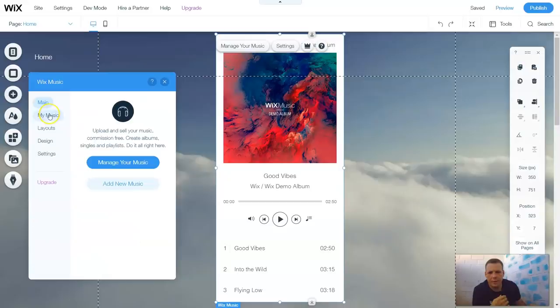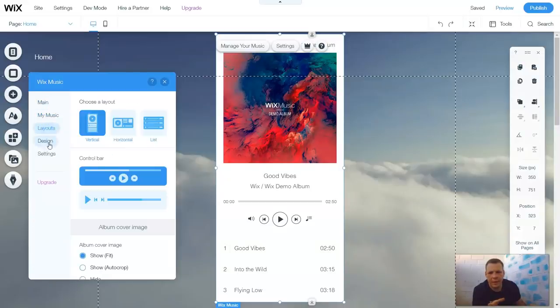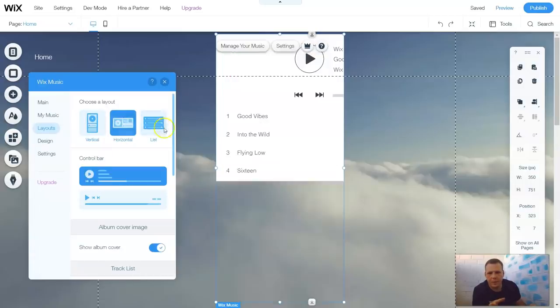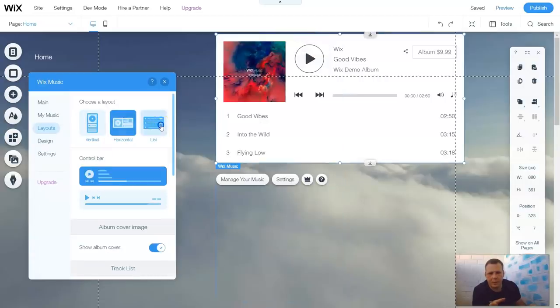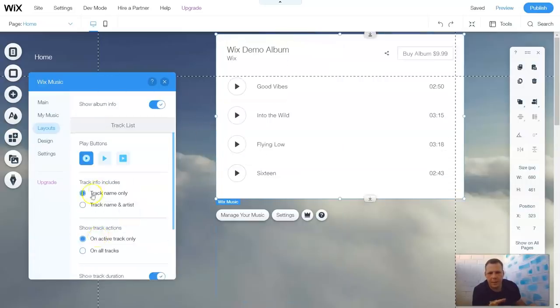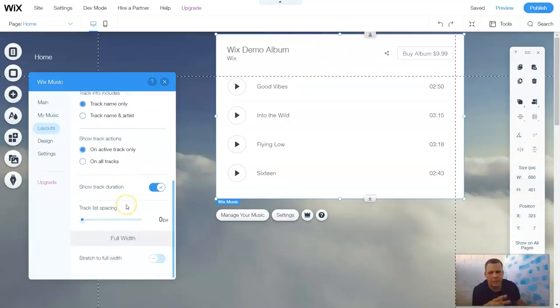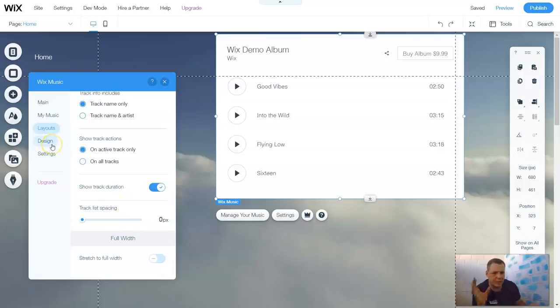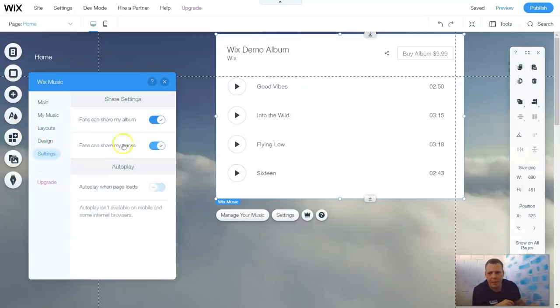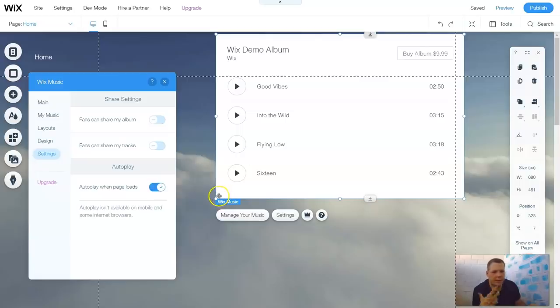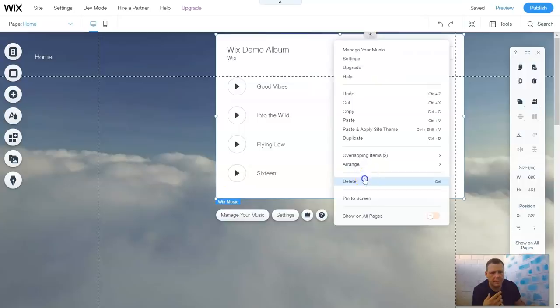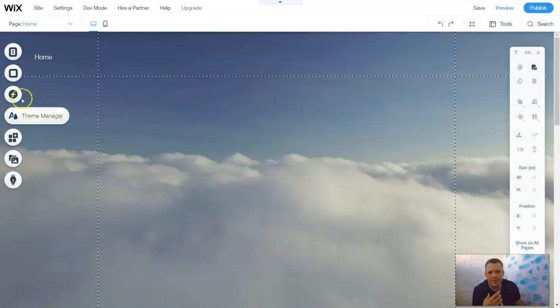Once we add that selection here, you're going to have Wix Music, Layouts, Control Bar, the Horizontal, the List, Track Name Only. It's the same as the previous layout as well that I showed you for just the standard music box. And when we go to Settings, it's the same. Fans can share my tracks or no. Fans can share my album, yes or no. Auto-play when the page loads. So you can kind of go ahead and get a list for it. And that is music.